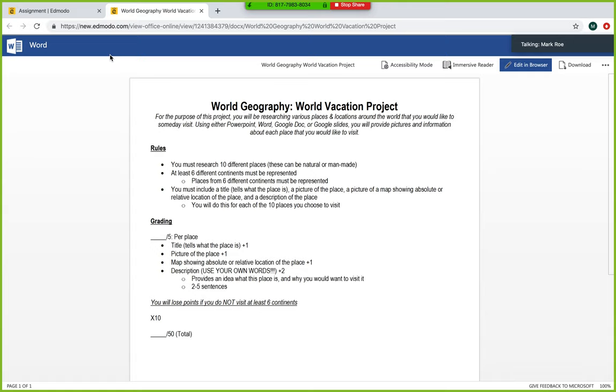So the project you're working on this week is we're calling it the World Vacation Project. For the purpose of this, you're going to look at 10 different places around the world. That could be a city, a specific landmark, or a physical feature like the Grand Canyon - something that's not man-made. But you're going to research 10 different places.